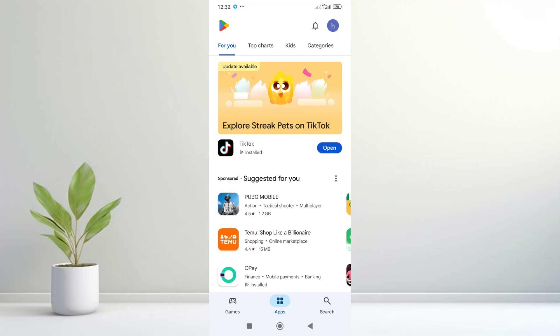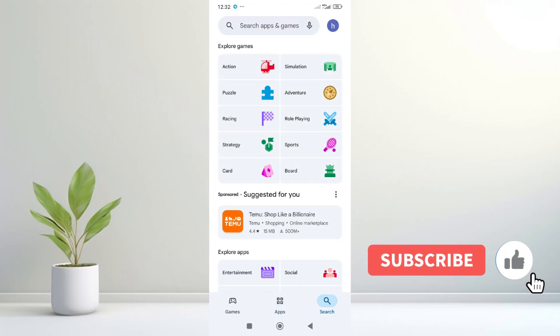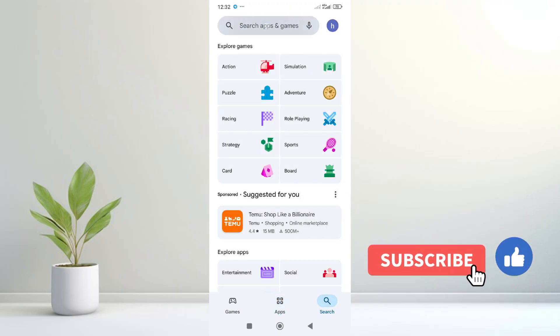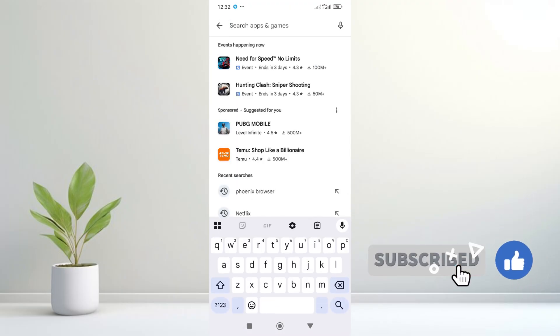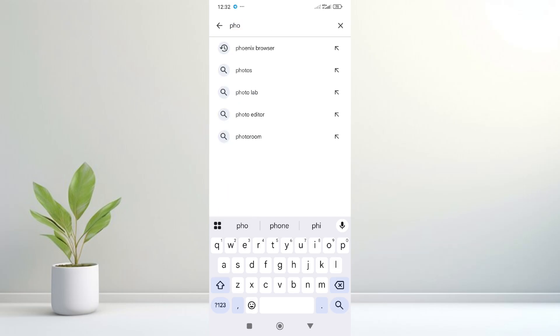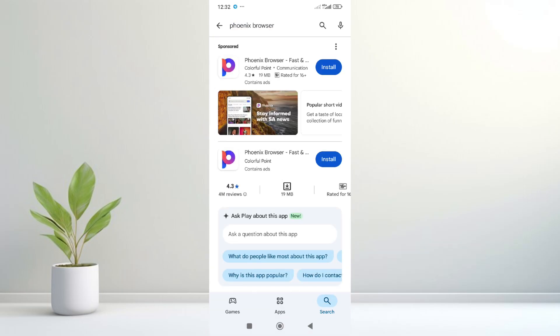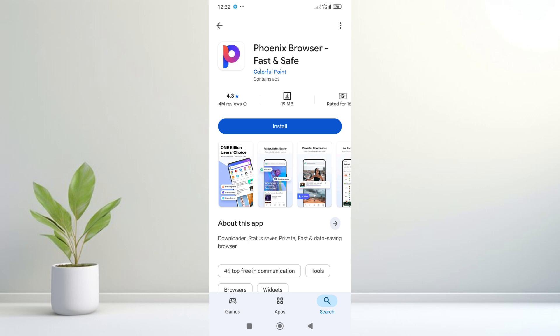When done, click on search at the bottom right of the screen, then enter Phoenix right here in the search bar. As you can see, click on it to continue.